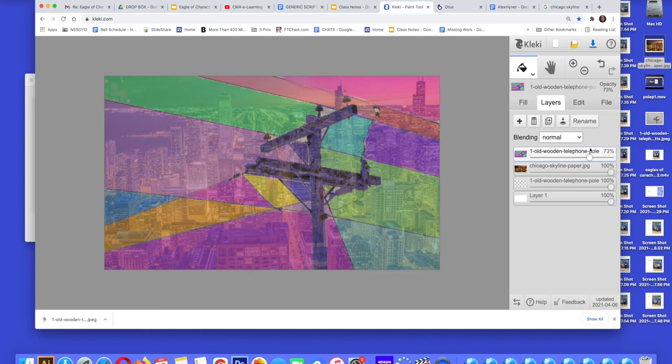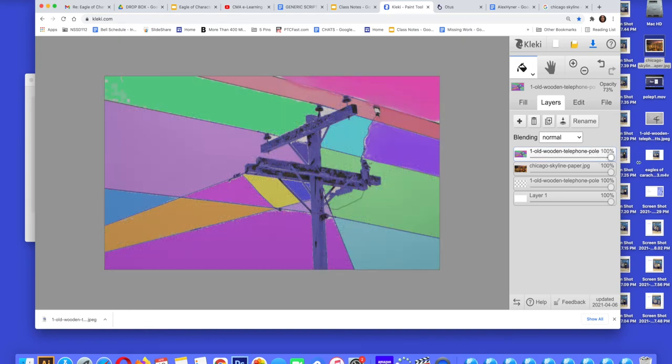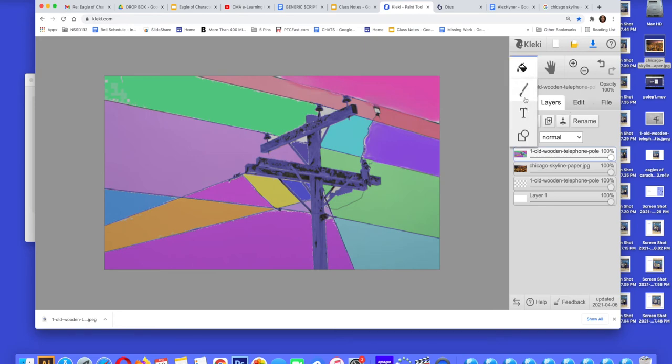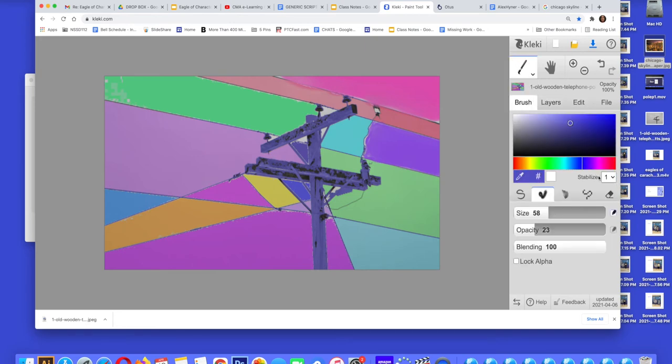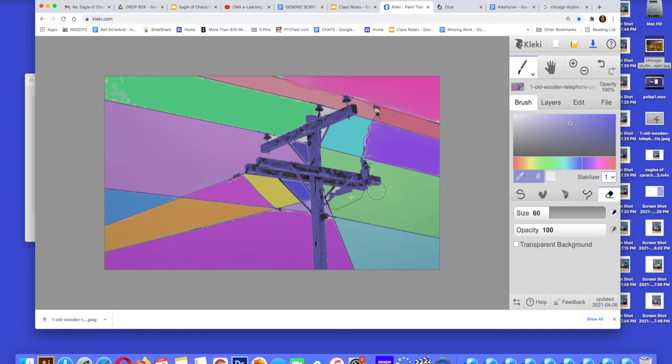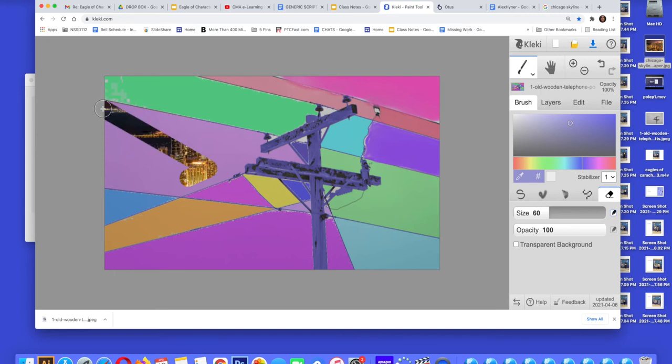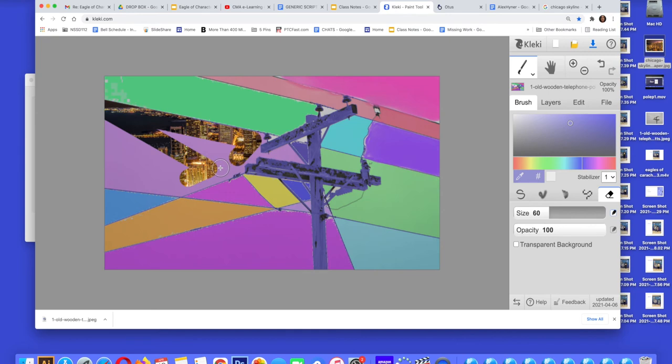I'm going to do something a little bit different. Because I know the skyline picture is underneath, I'm going to go to the eraser tool and I am going to, very carefully with the eraser, I'm going to erase one of the planes, one of the sections, and I'm going to have the Chicago skyline shine through.